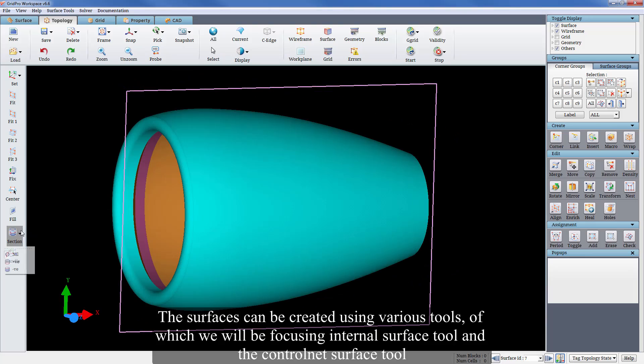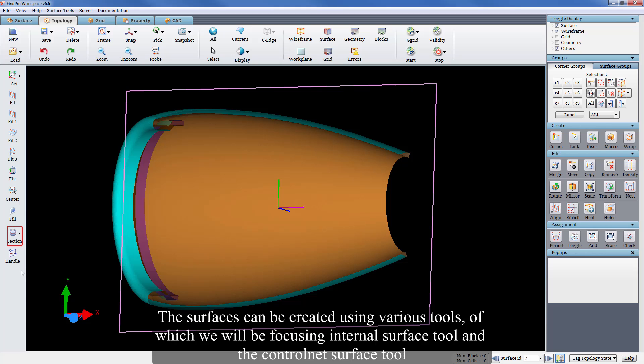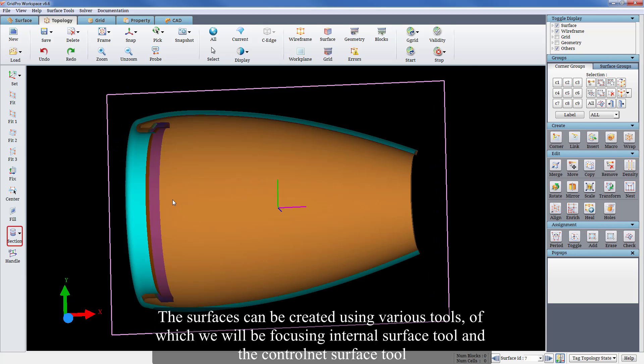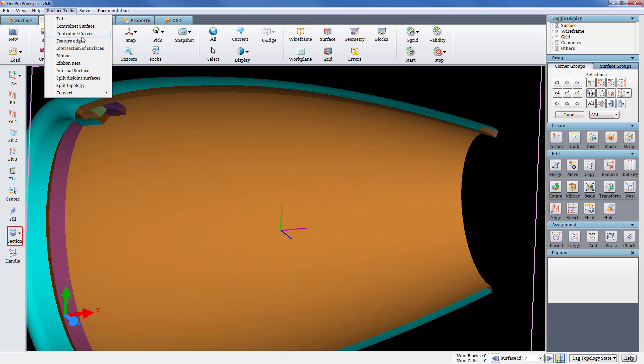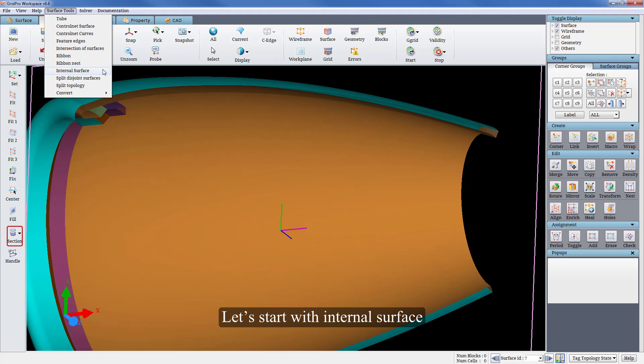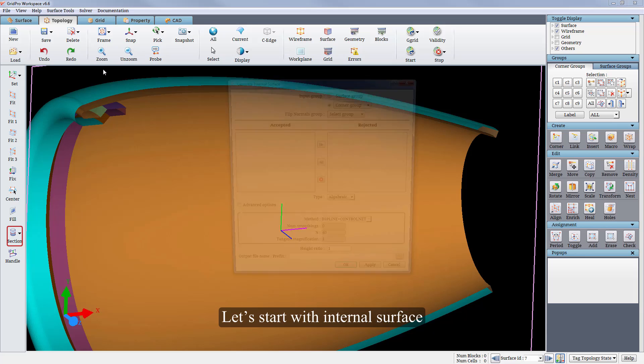These surfaces can be created using various tools of which we will be focusing on internal surface tool and the control net surface tool. Let's start with internal surface.